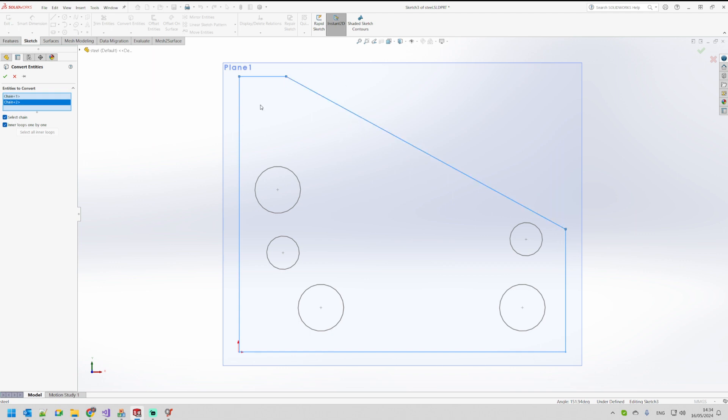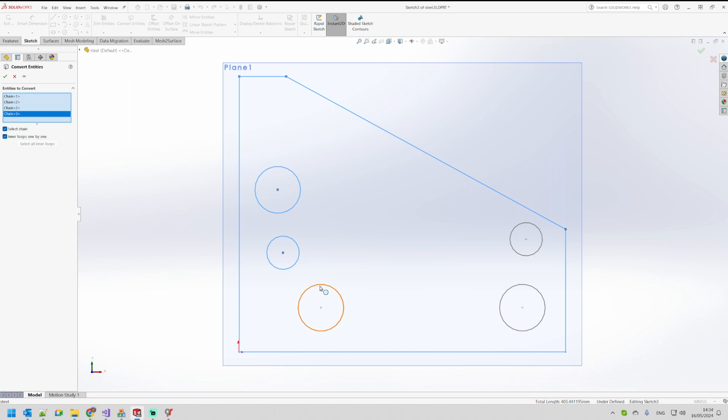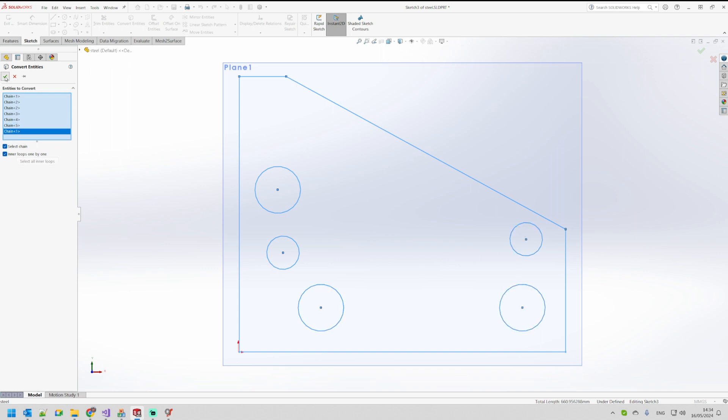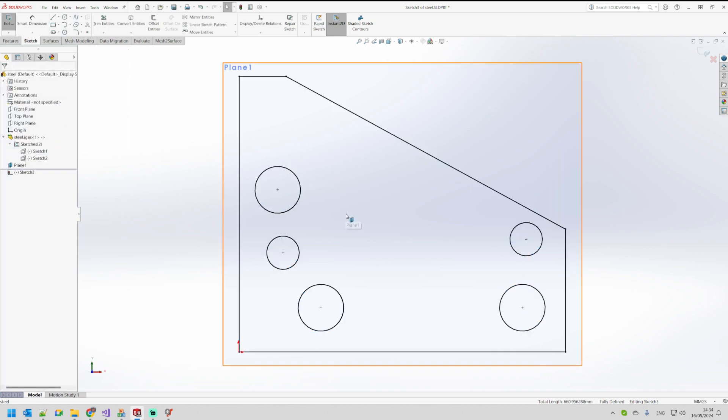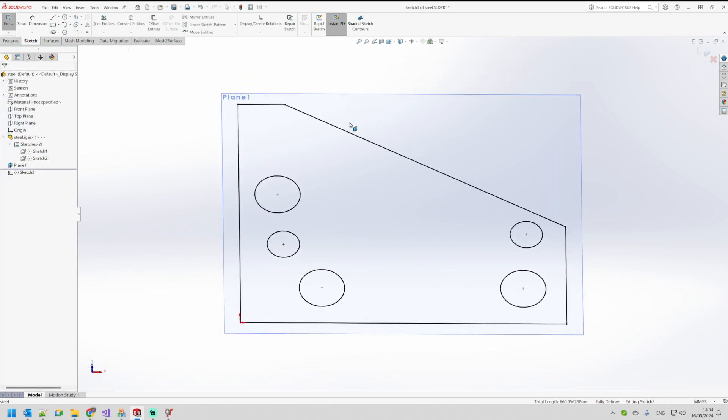It automatically just selected everything and I can just press OK, or I can continue and extract also the circles that I created. When I press OK now this will be my correct features into SOLIDWORKS.